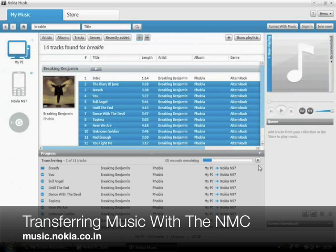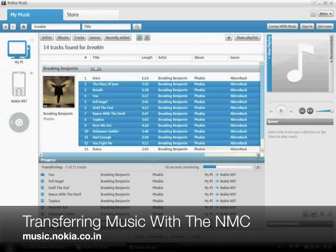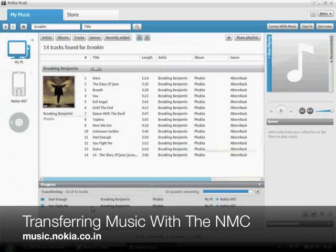As you can see, the transfers take place pretty quickly and within a short period of time, you have the entire album on your phone.